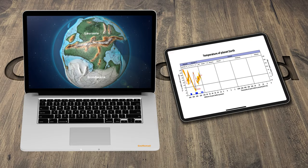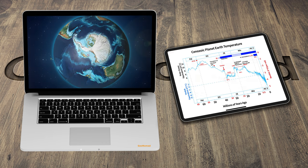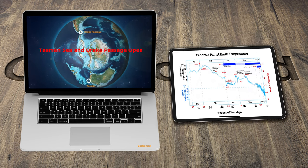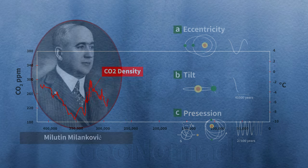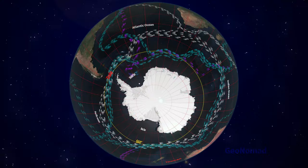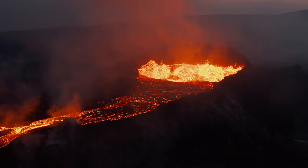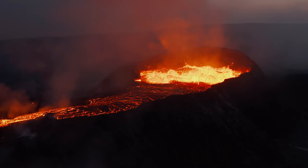Throughout the history of planet Earth, there have been five distinct ice ages. Scientists have identified the key factors contributing to the planet's cooling during these periods. The first factor is Earth's orbit and solar radiation. The second is the reduction of greenhouse gases such as carbon and methane. The third is the thermohaline circulation. Volcanic eruptions can also have short-term effects because they block sunlight, but there may be other factors that still need to be clarified.